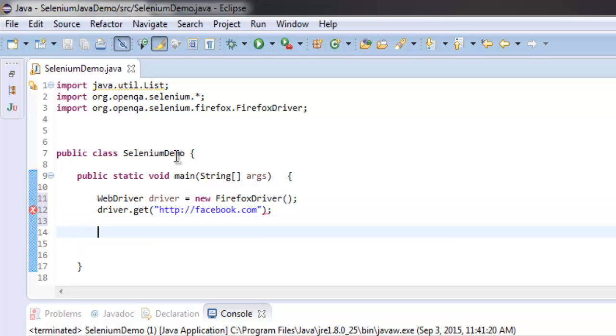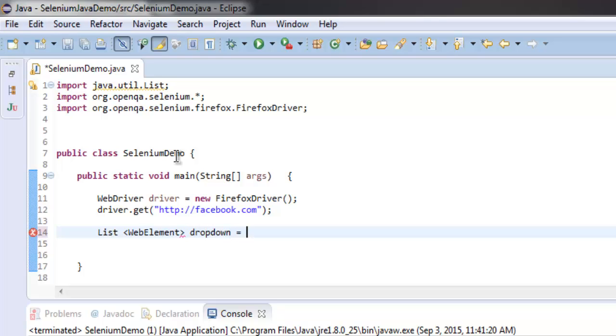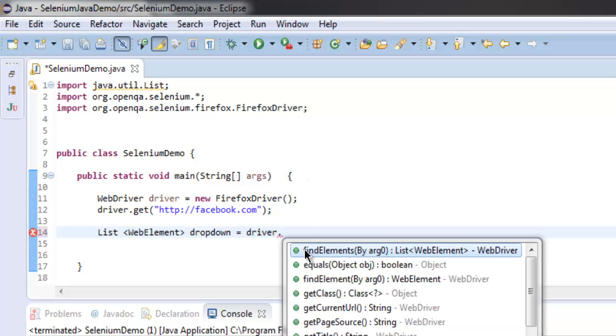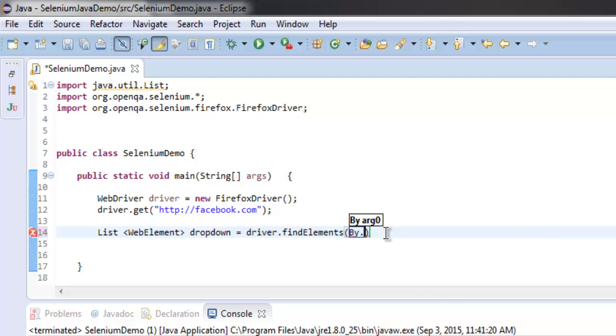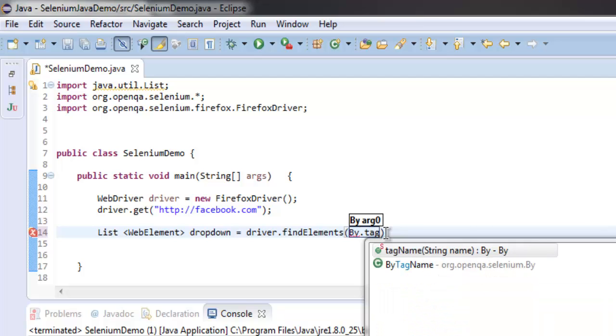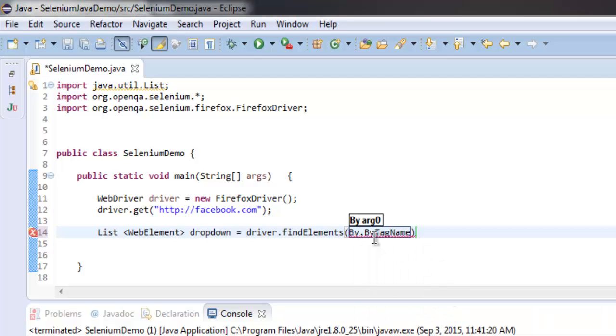After that, let's create a list of WebElement. Here that would be dropdown equals driver.findElements, and then By.tagName.